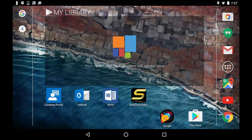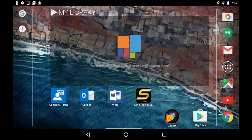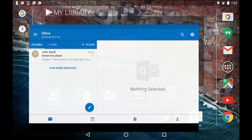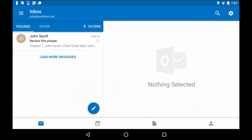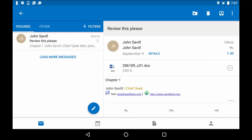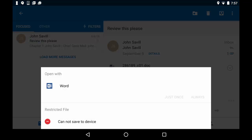So here I am on my Android device. You can see I have the same company portal available to me. I've got the Outlook, I've got the Word. So again, if I open up that Outlook I've got that same email from last time. There it is. I can only open it with Word.